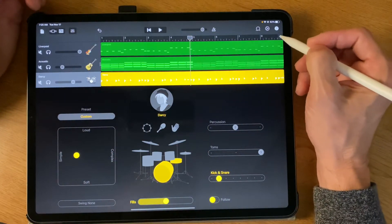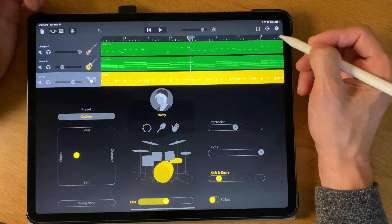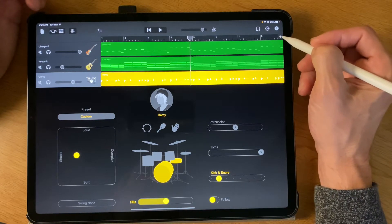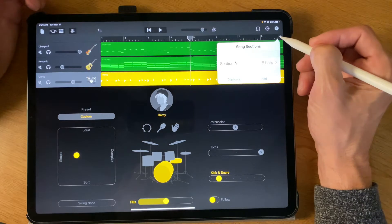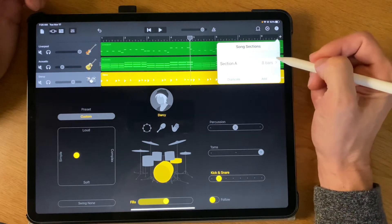So right over here, in this right-hand corner where I'm wiggling my pencil, there's a plus sign right here. So if we hit this plus sign, it's called Song Sections.